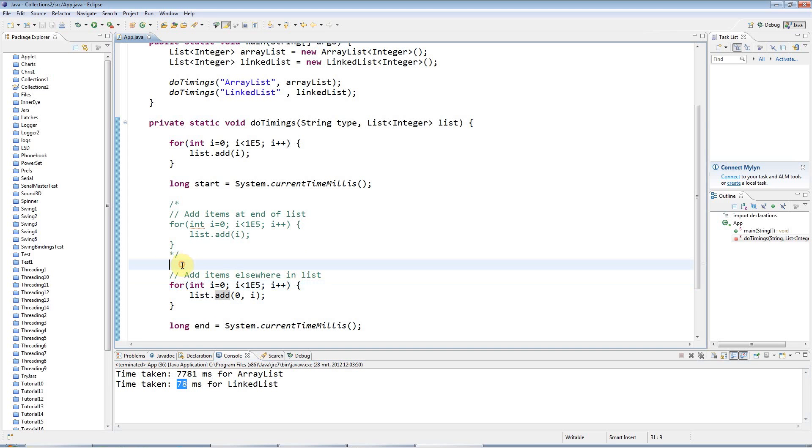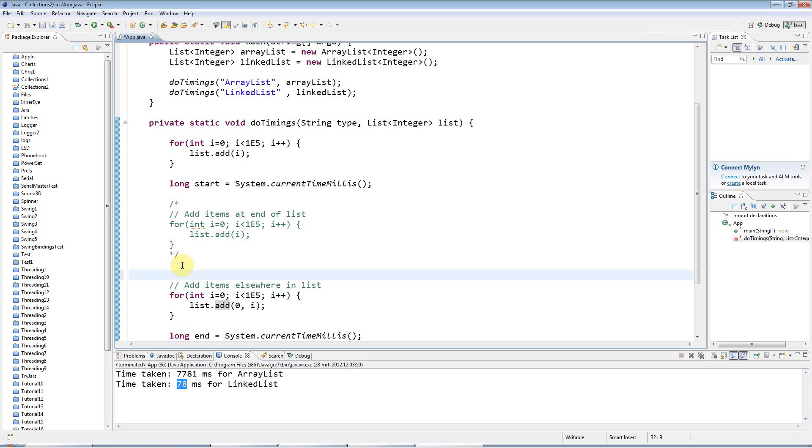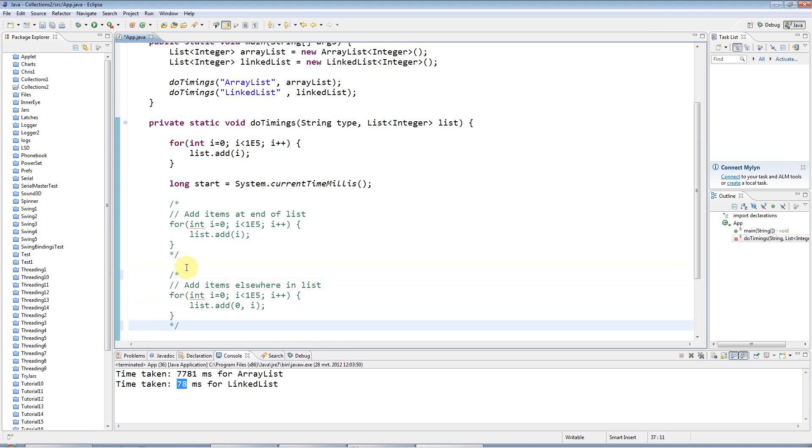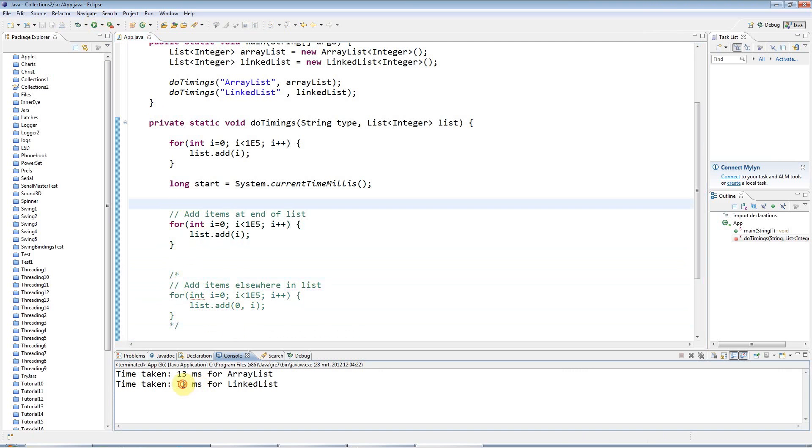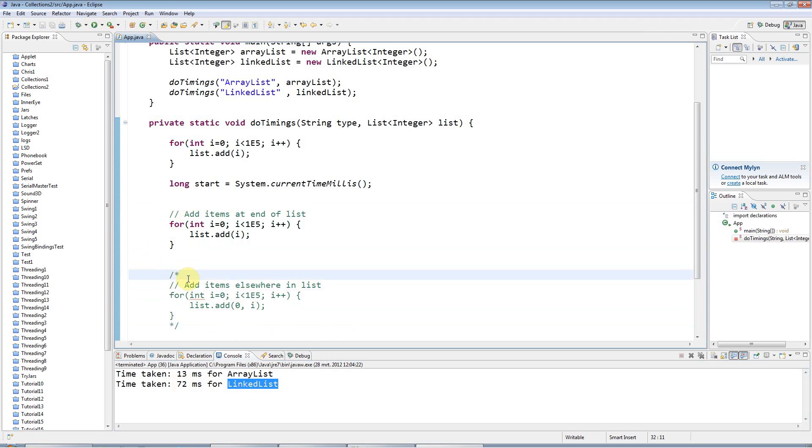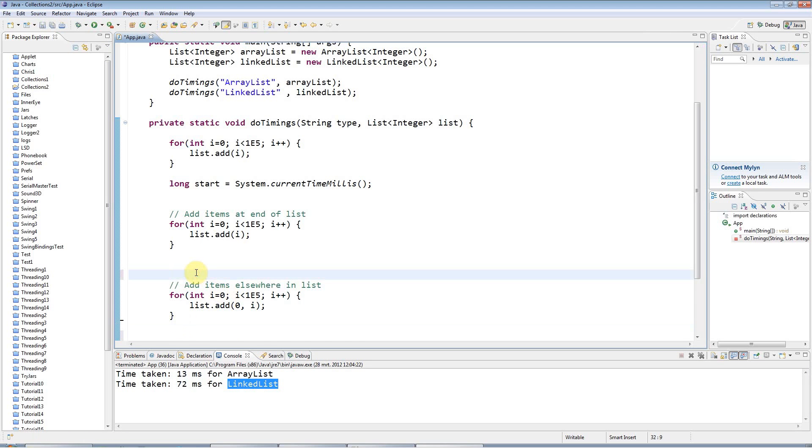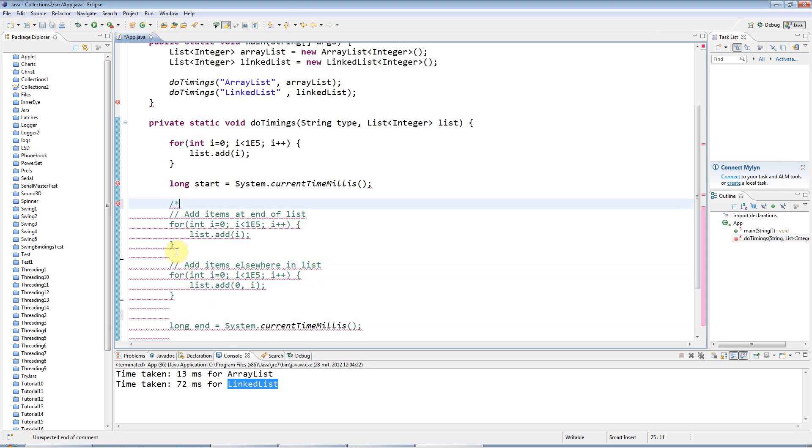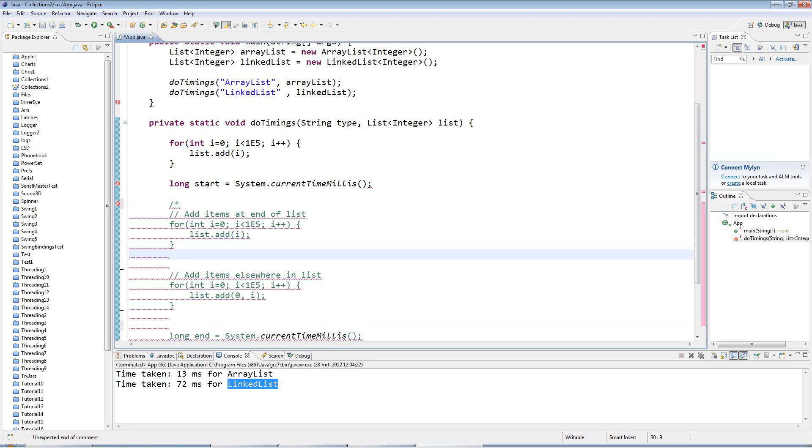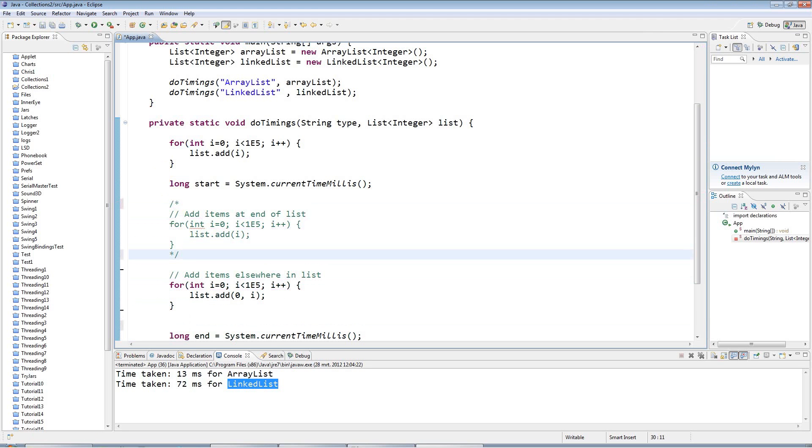And I can't remember how long it took before now, but I think it was pretty similar. So if you add items to the end of the list, yeah, it's still like 72 milliseconds for the LinkedList. So the LinkedList doesn't really care where you add the items, but the ArrayList does. And that's the golden rule to remember, that if you want to add items in the middle or beginning of the list, then you need to use LinkedList. If it's the end, use ArrayList.